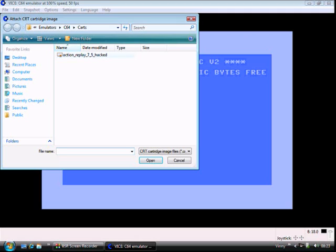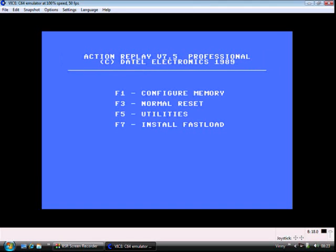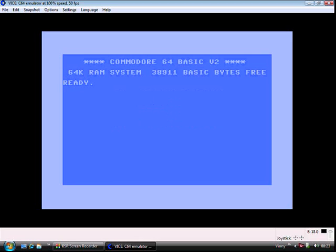This is the cartridge that will copy the file into a .prg. So what you do is click on it, click Open, and there you go, it's activated. It's now working. The Action Replay cartridge is on, and if we do a normal reset pressing F3, it'll bring up the standard Commodore 64, but the Action Replay cartridge is still in the background.